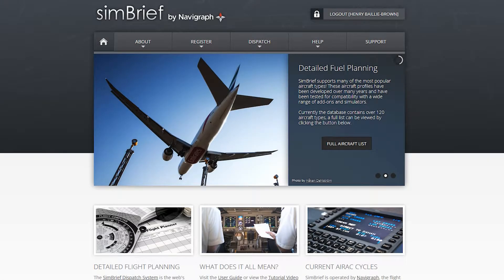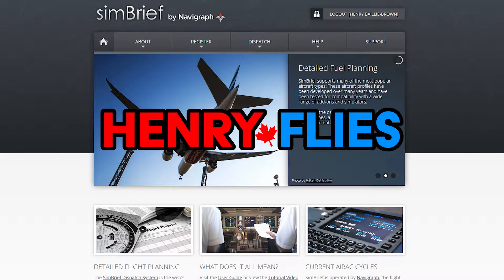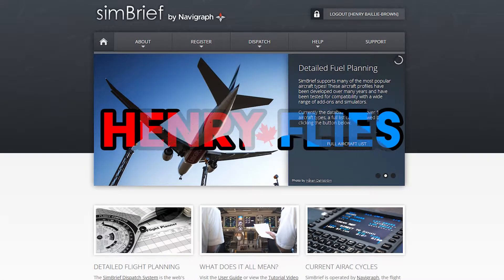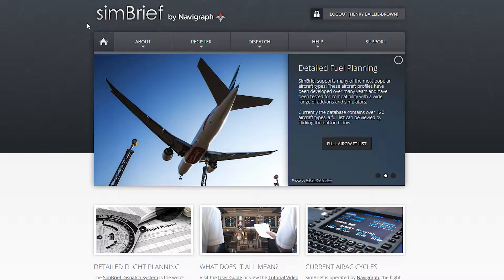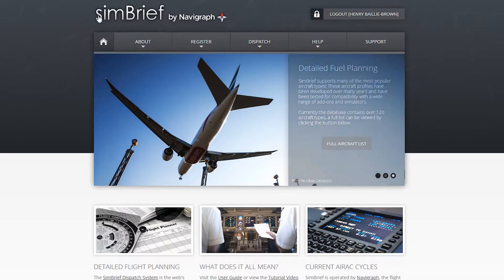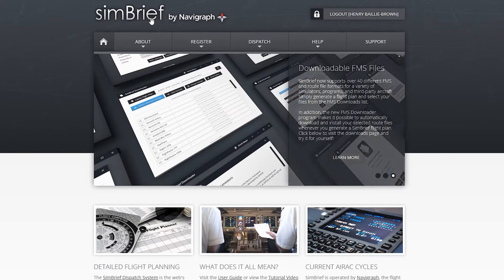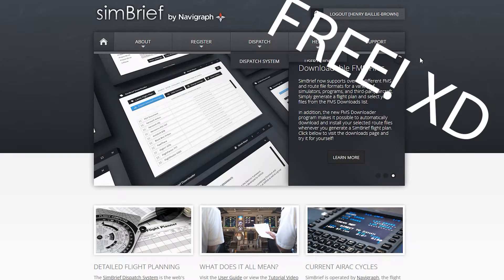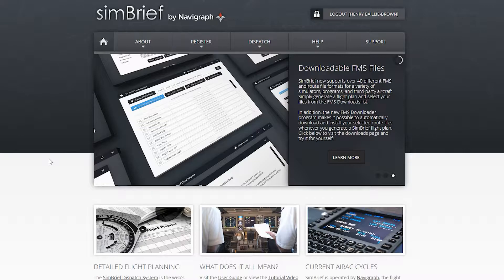Hello everyone, how's it going? Henry is back and welcome to another exciting tutorial today. We're going to be talking about a product called SimBrief. It is 100% free and available to all of you wonderful simmers out there. Now some of you might have heard about it before, this is for the new people.